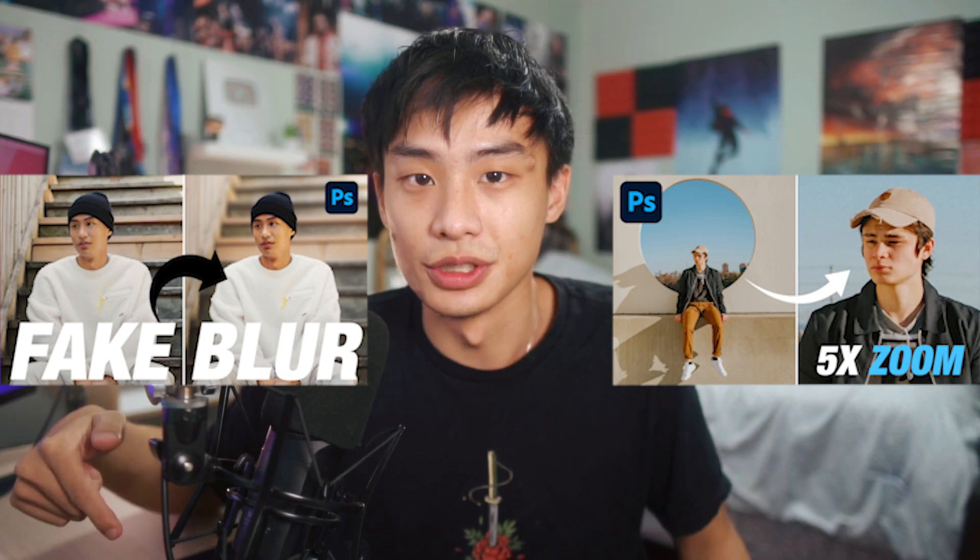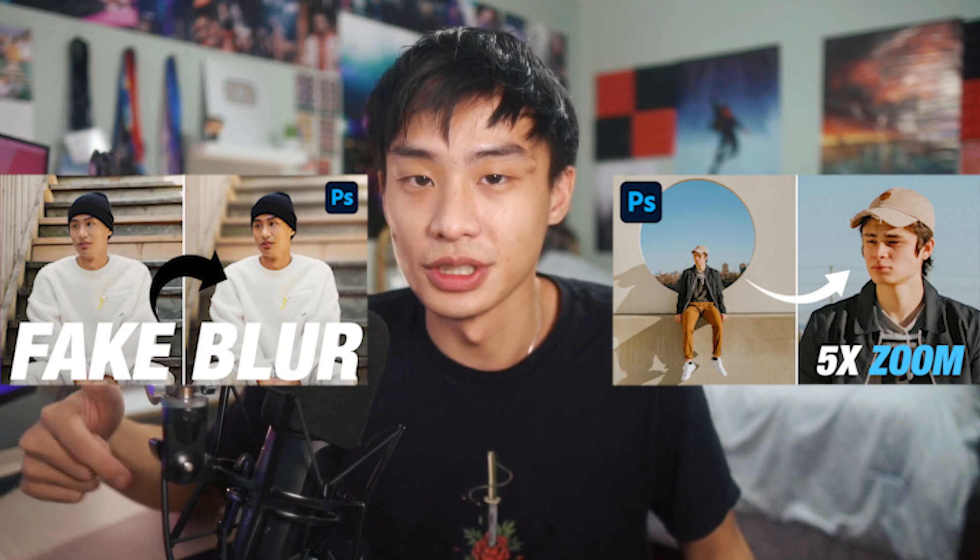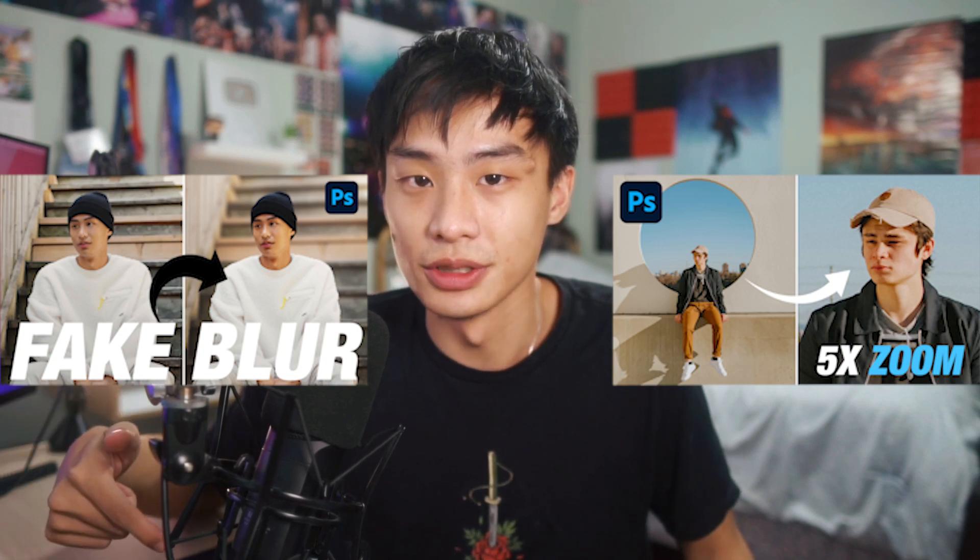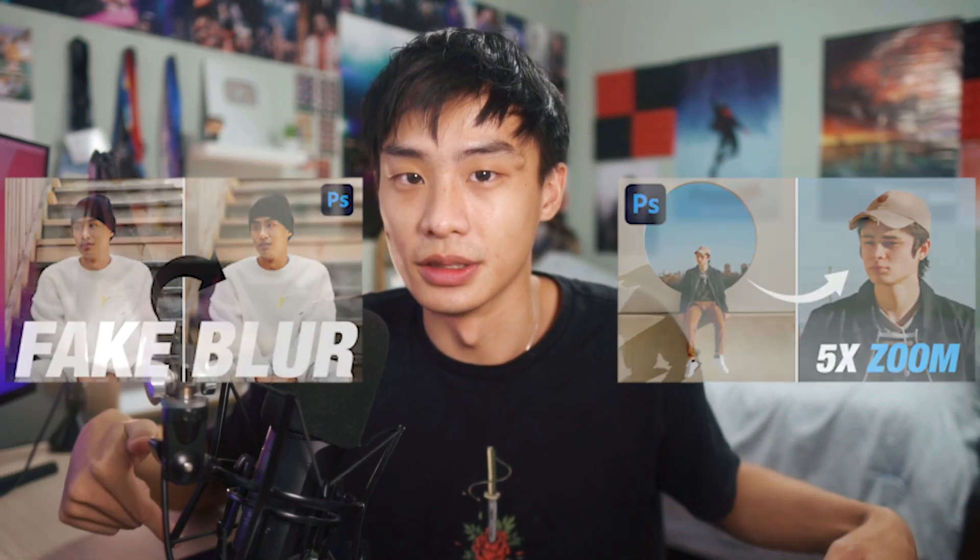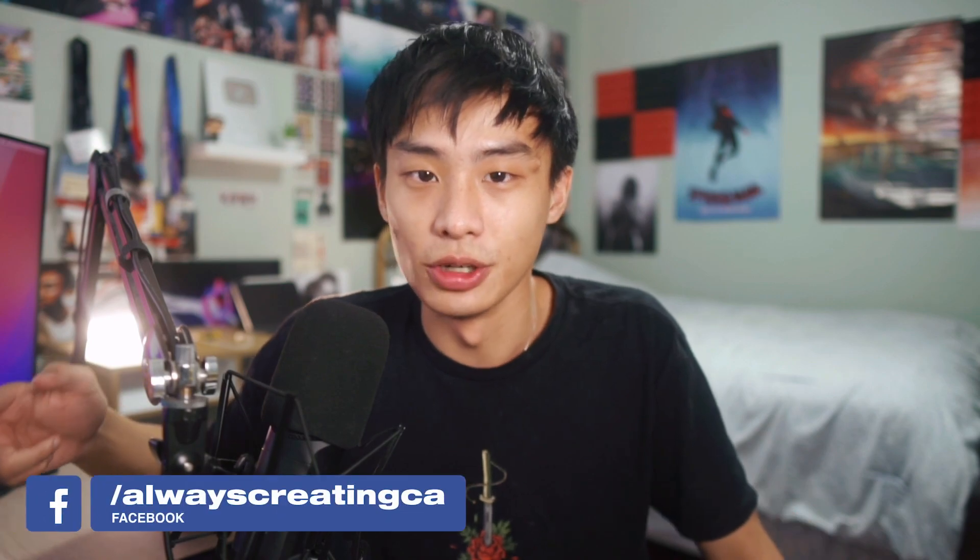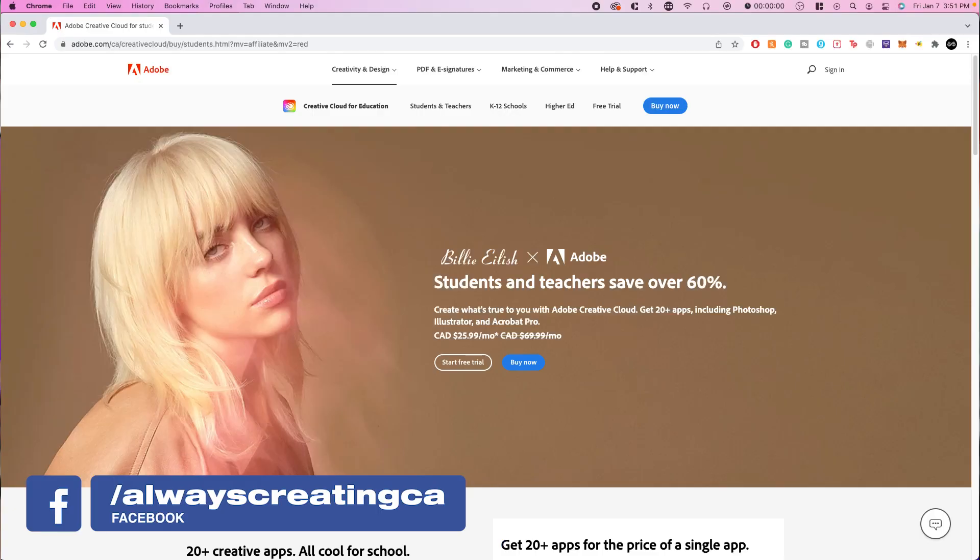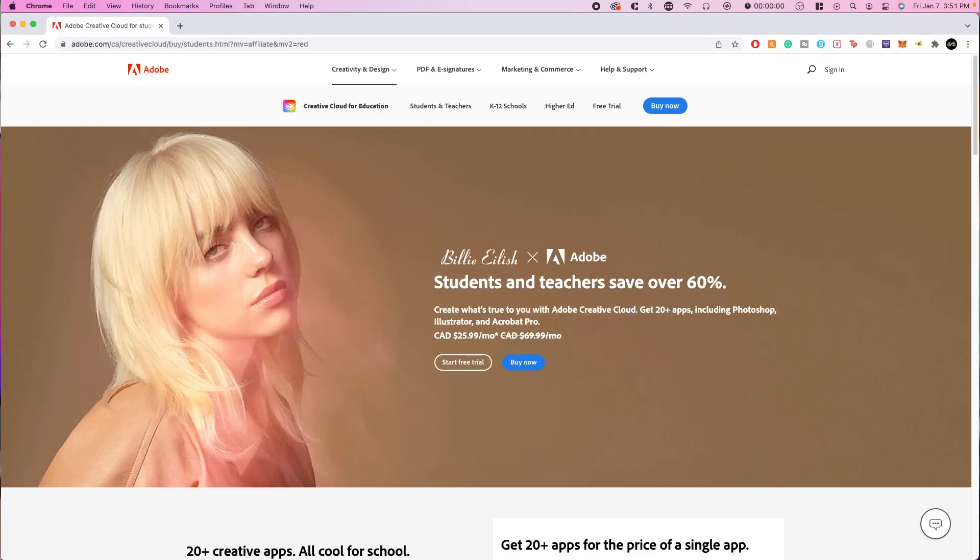If you guys want to check out tutorials of the other neural filters, I just made a few videos on them. So I'll link it in the description to my Photoshop playlist. Also, if you don't have Adobe Photoshop yet, or you want to get a discount, Adobe is having a promotion where you can get over 60% off the entire Adobe Creative Cloud suite. That includes Photoshop and that's available to you if you're a student or teacher.